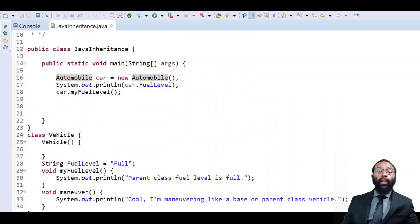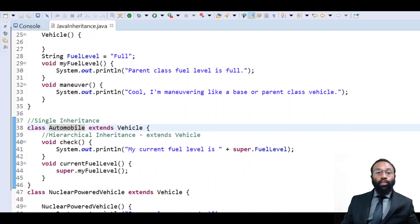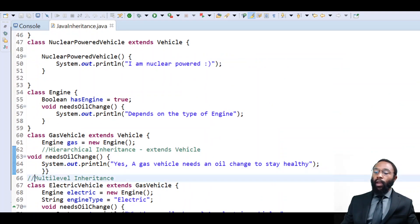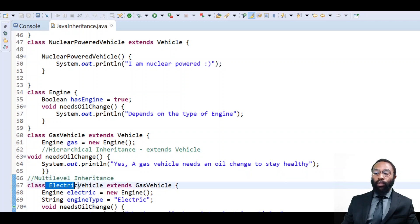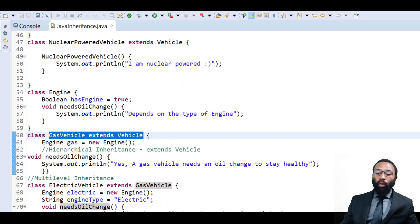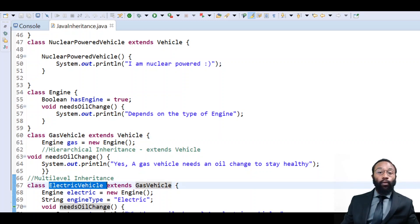With multilevel inheritance, this is just what it sounds like — a class inherited from a class which inherits from another class. We can see that with this electric vehicle extending the gas vehicle, and the gas vehicle extends vehicle. As long as those methods and fields are not private, and they're public, protected, or default access, this electric vehicle will have access to those methods and fields.